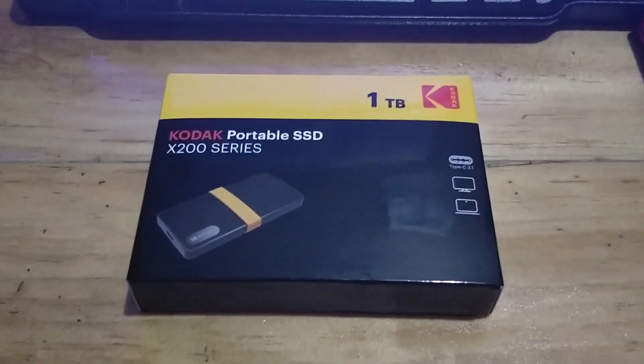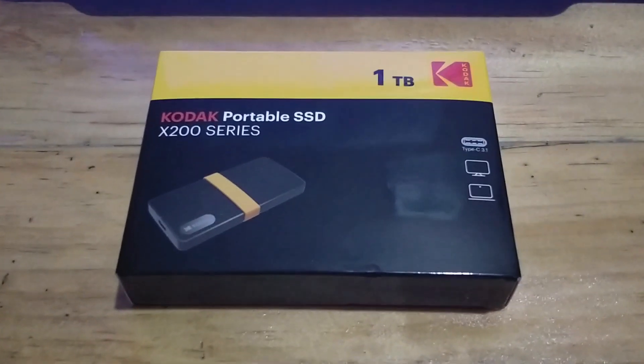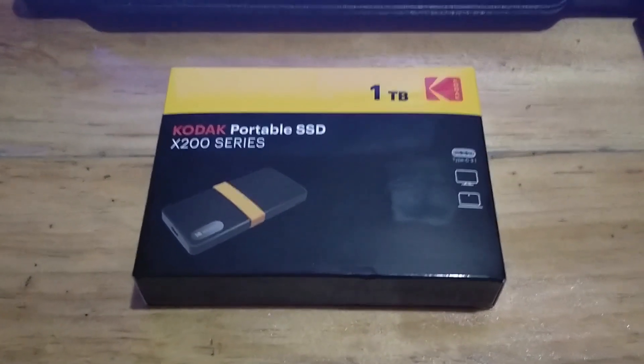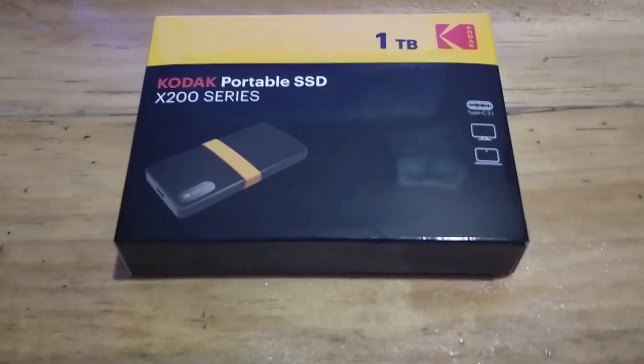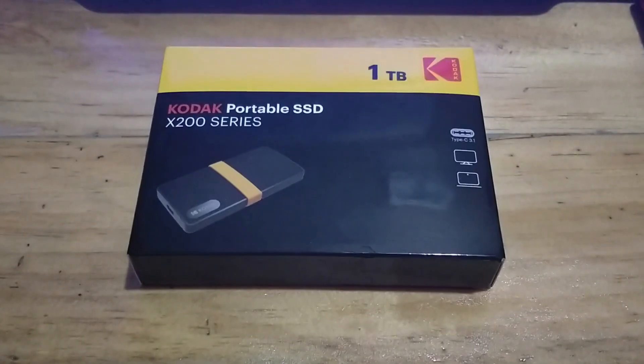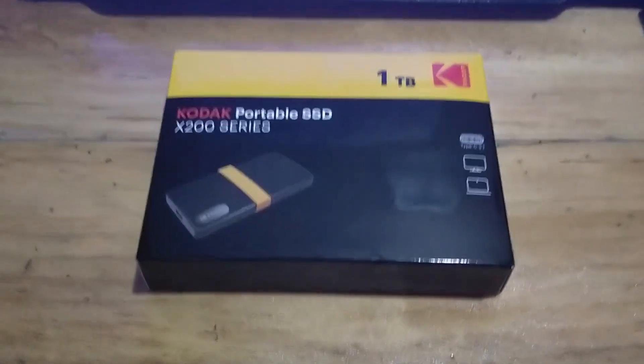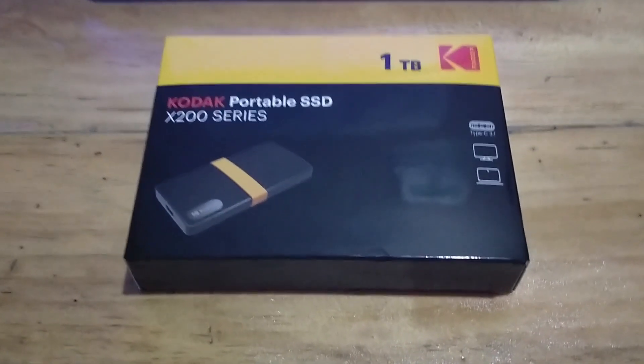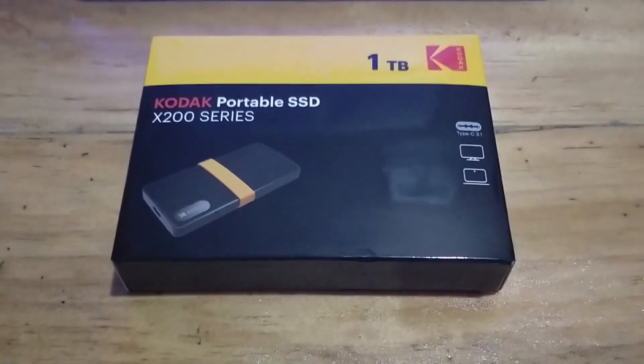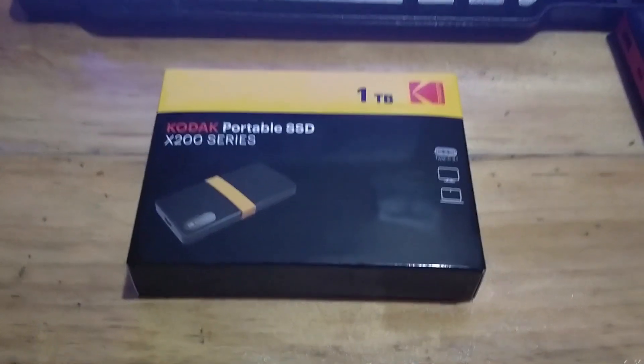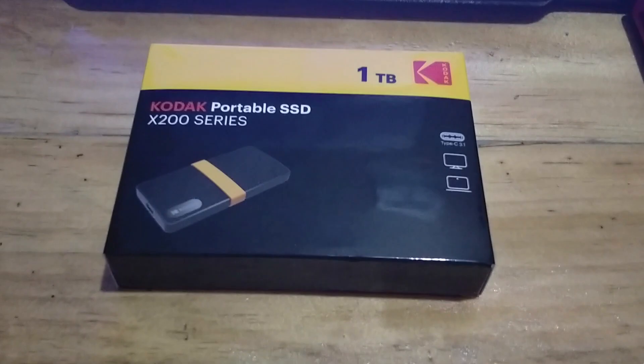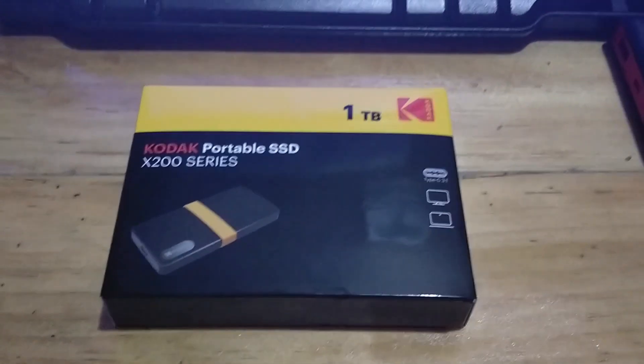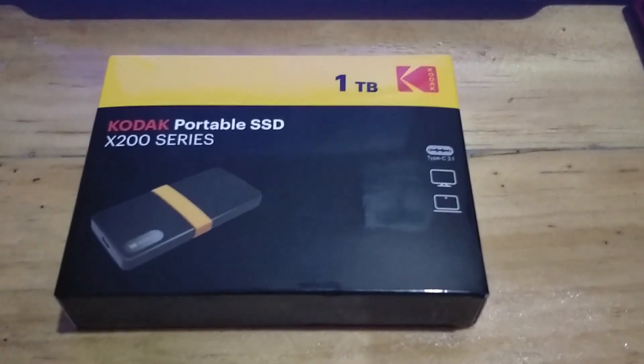Alright guys, now that is for the Kodak Portable SSD X200 series. The performance differs in devices. Sometimes it will be fast and sometimes it will be slow. And we won't also be getting the full write and read speeds of around 420 megabytes, so that's also a bummer. However, we should take note that those are just for benchmarks and those don't usually reflect on the real-world performance.